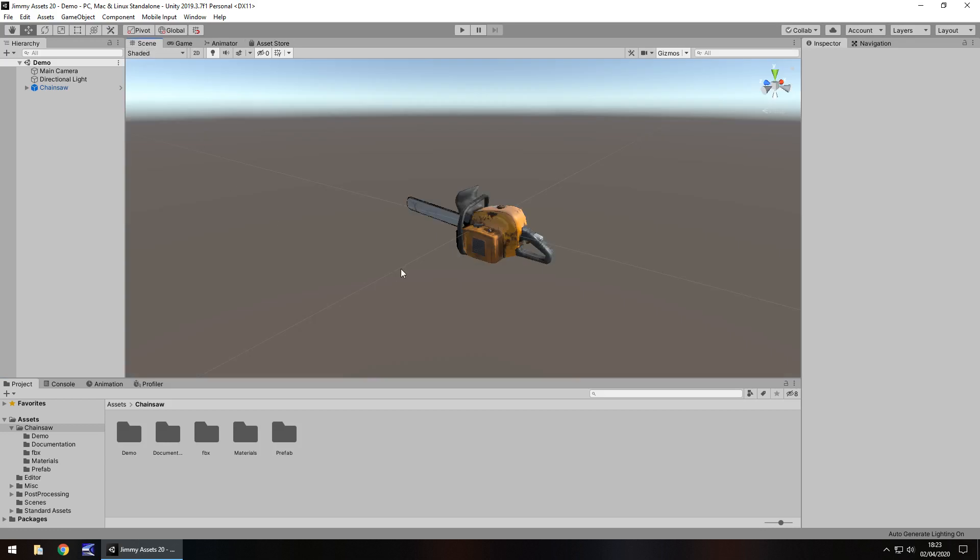It comes with a demo scene, which, fair enough. Not quite sure what I was expecting with a demo scene with a dirty chainsaw because all it is is a chainsaw in the scene, which yeah fair enough. It advertises itself as that. Quality wise, it's not too bad.